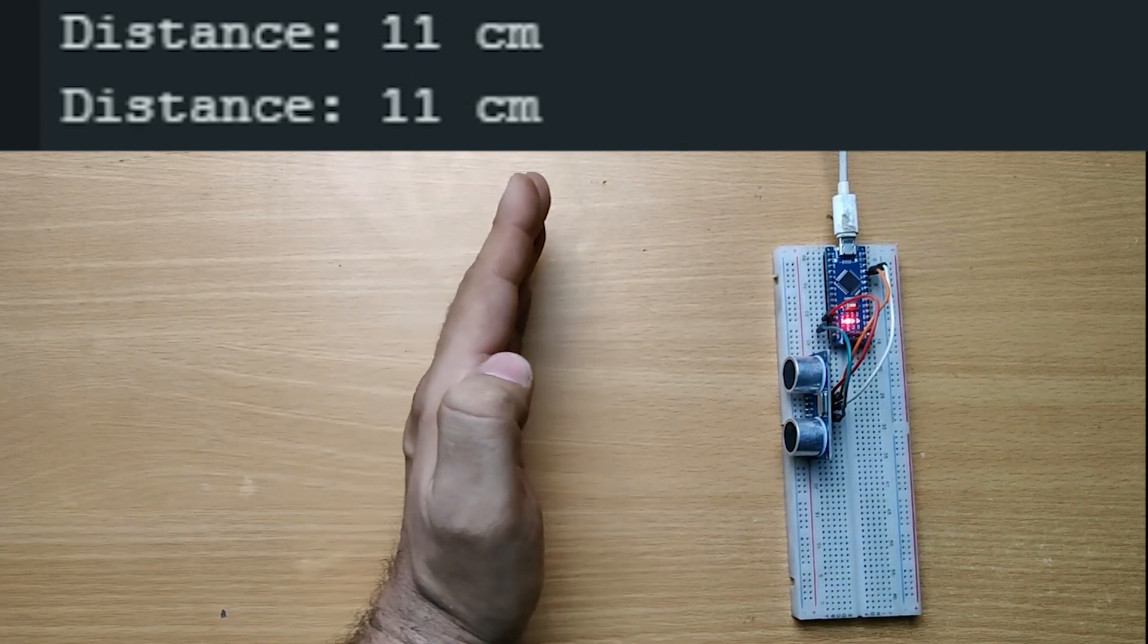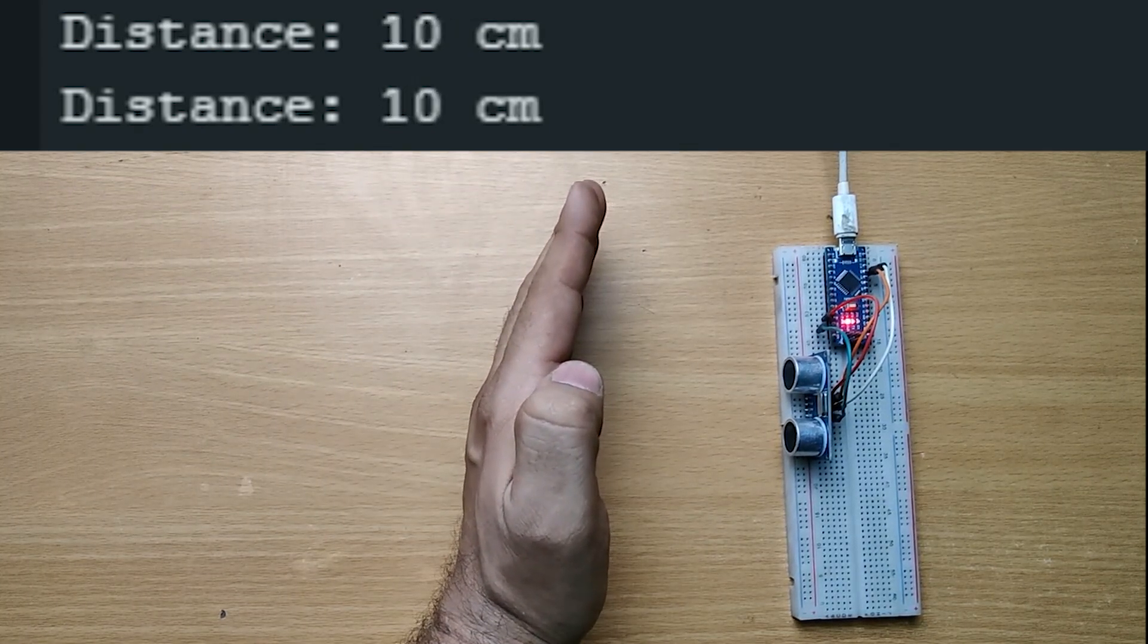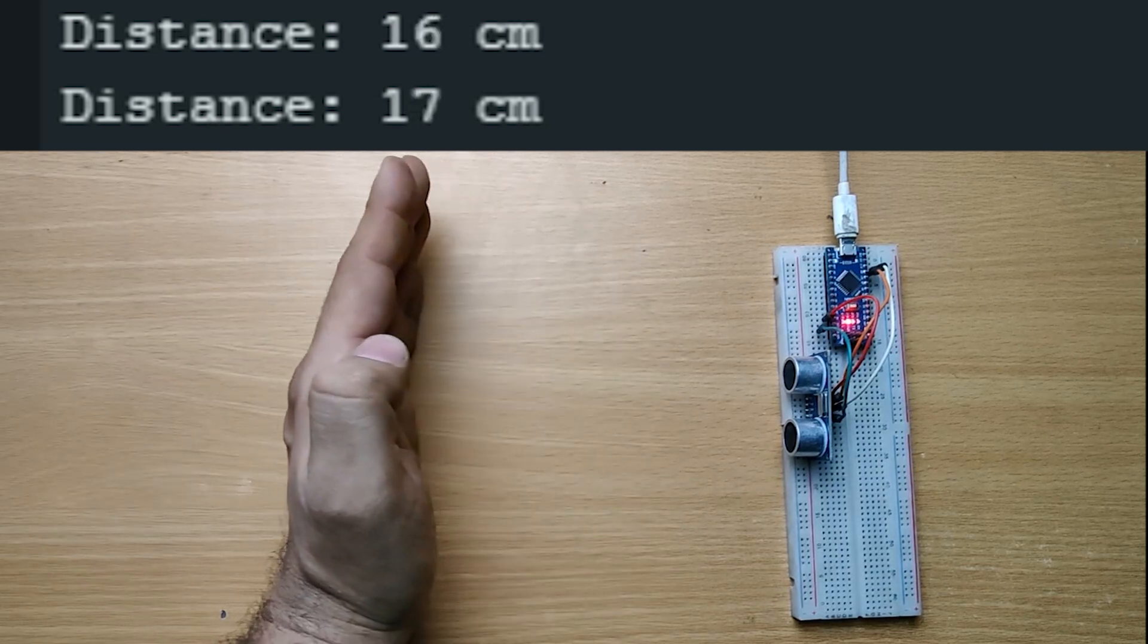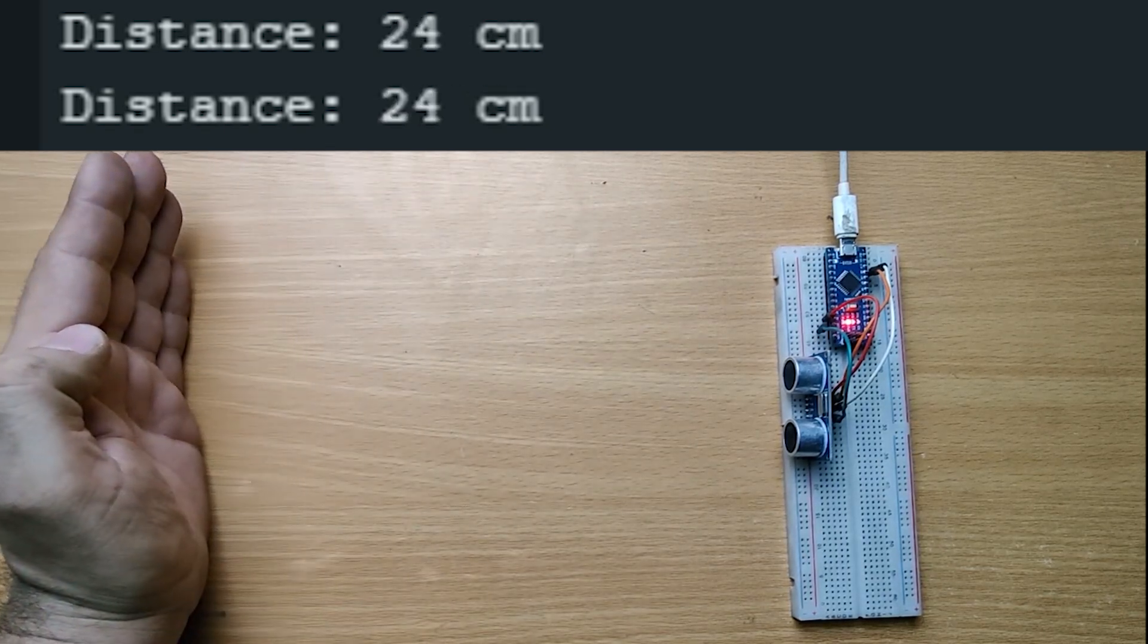As I move my hand closer and further, you can see the distance changing in real time.